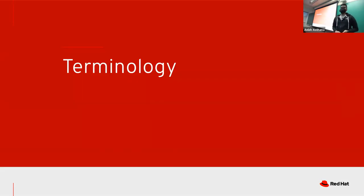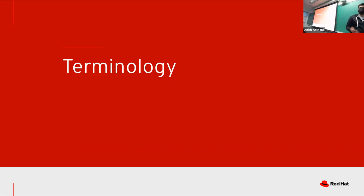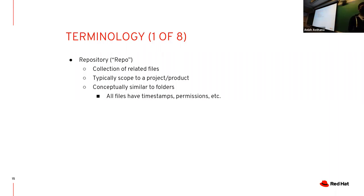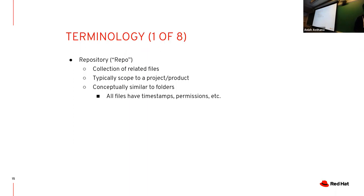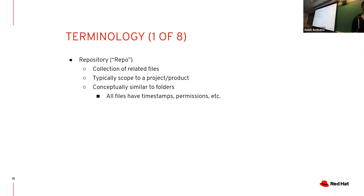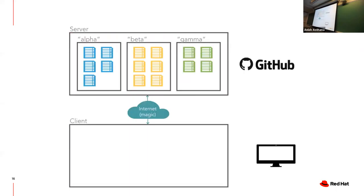The first basic term is repository or repo for short. It's just a collection of files, you can think of it almost like folders. Most people like to scope repos to projects or products. Some companies like Google have one repo which contains everything. All the files are just normal files with timestamps, permissions, and all that stuff.